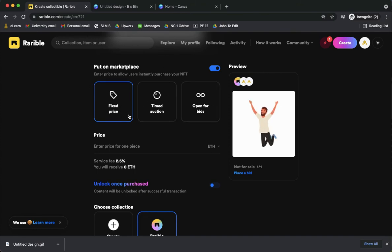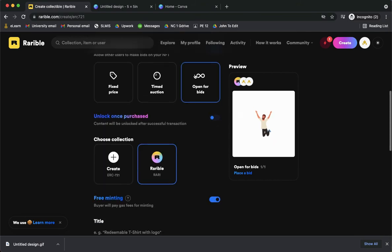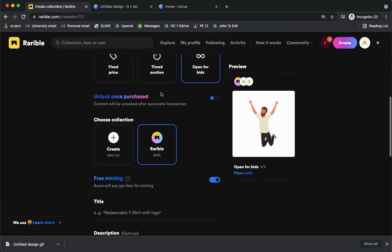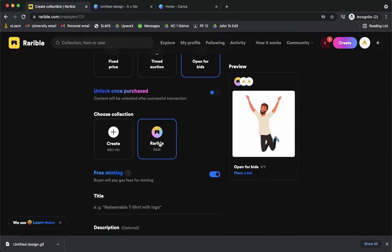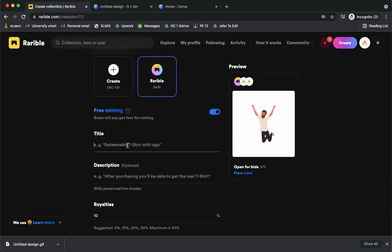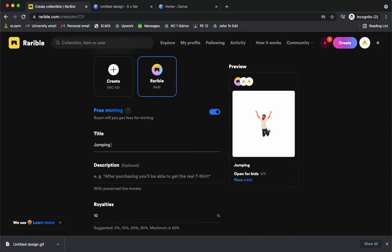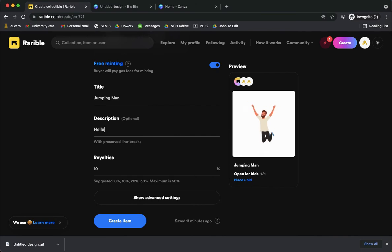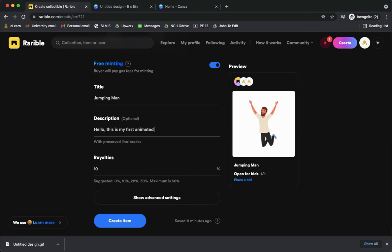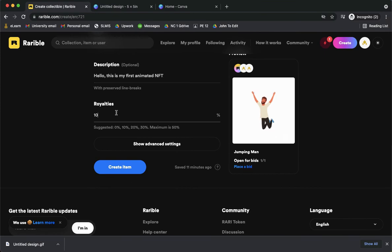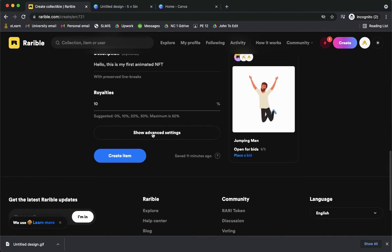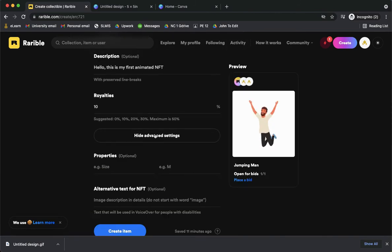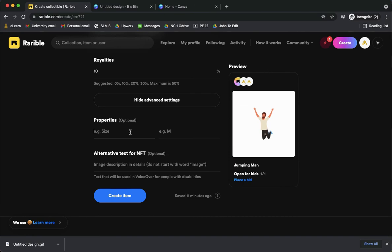So here I can choose an option such as fixed price, timed auction, or open for bids. For example, I will choose open for bids and then I will choose a connection, the title, so I'll set jumping man. And then the description, you can put whatever you want. Hello, this is my first animated NFT. And then the royalties, so you can add here or change here the percentage that you want. Then afterwards you can also add properties as is the size.